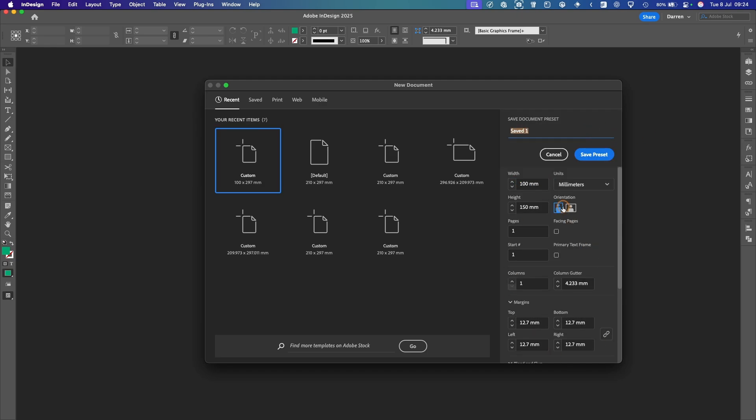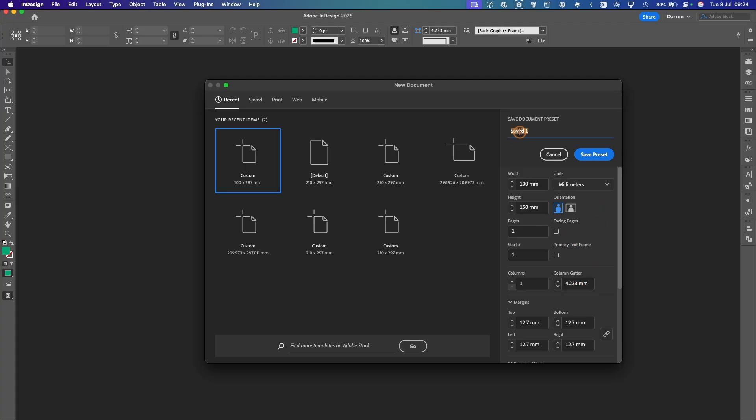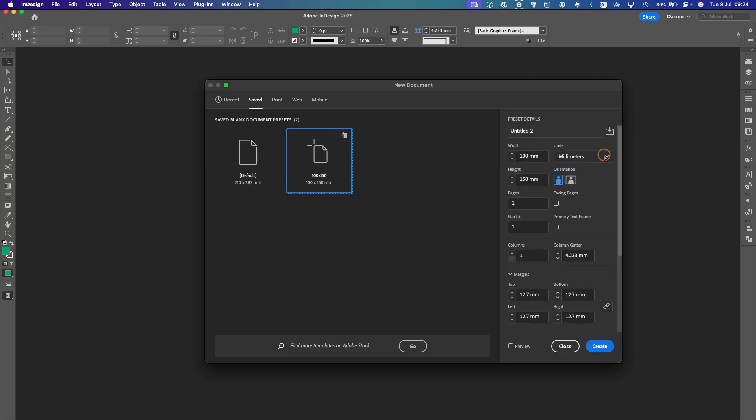And then we hit this button here to save it. There's all these settings here. I've got a video dedicated to this, which I'll link to the top of the screen now. In the meantime, what we'll do is we'll save it as 100 by 150. And we'll save the preset.